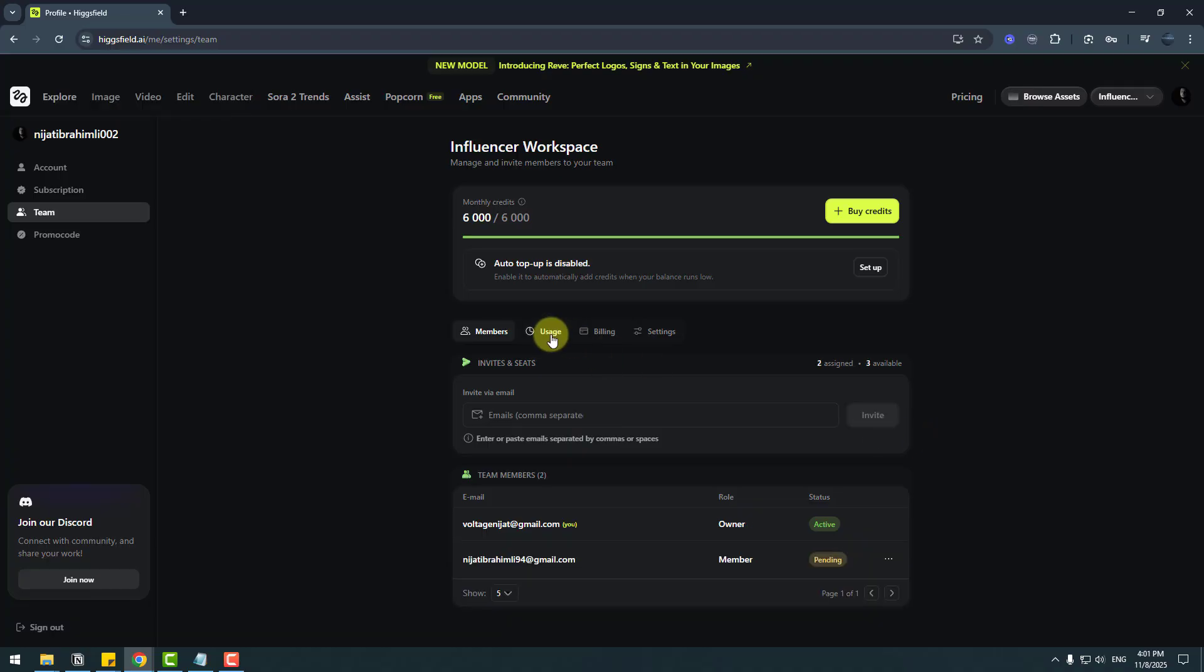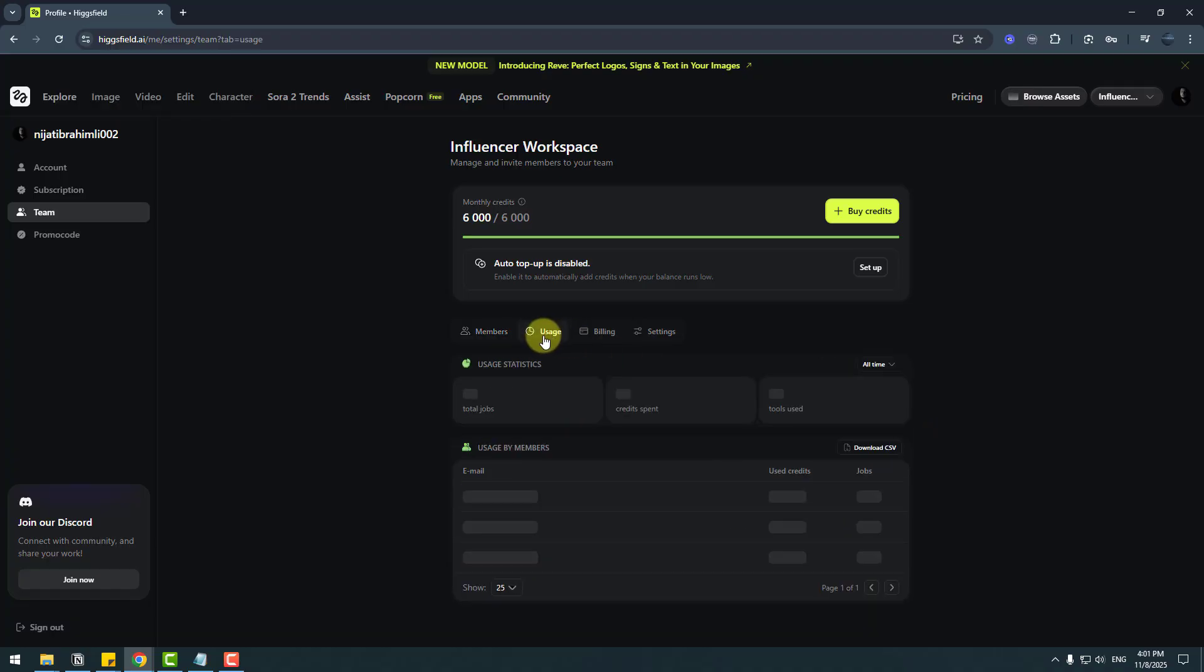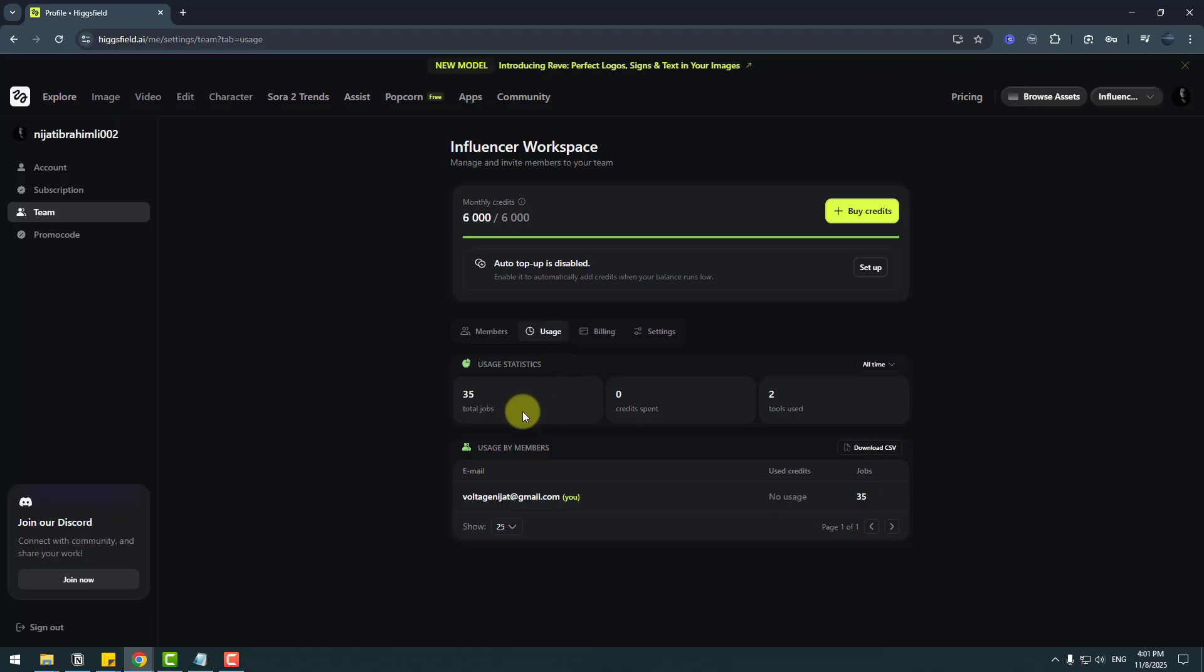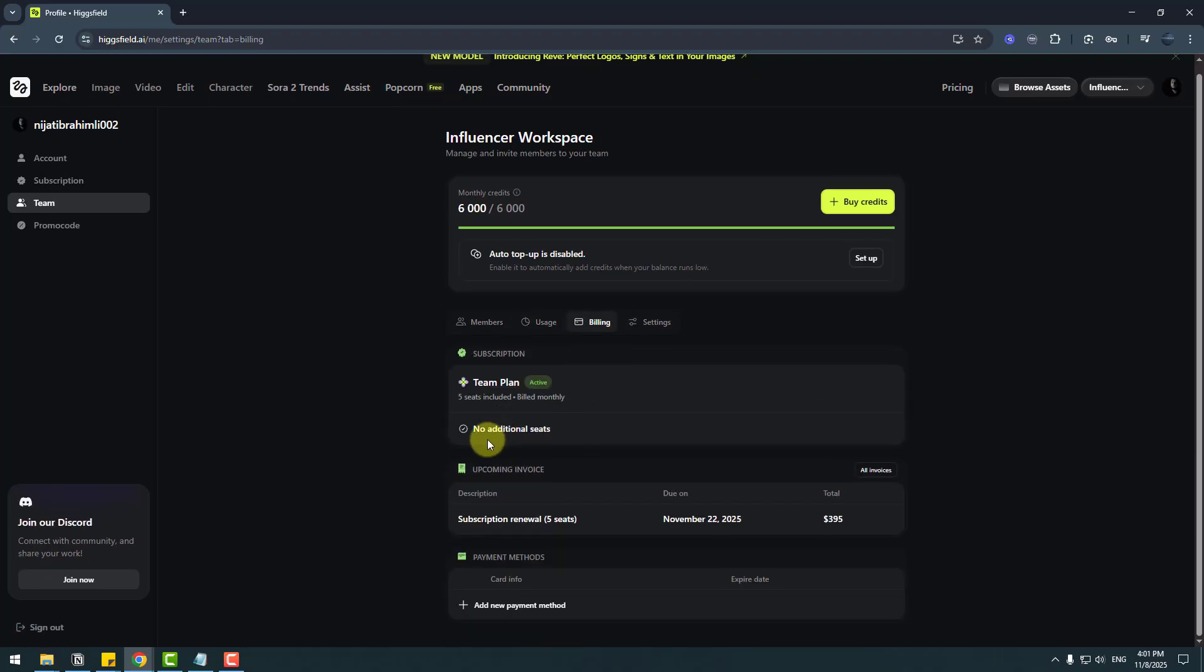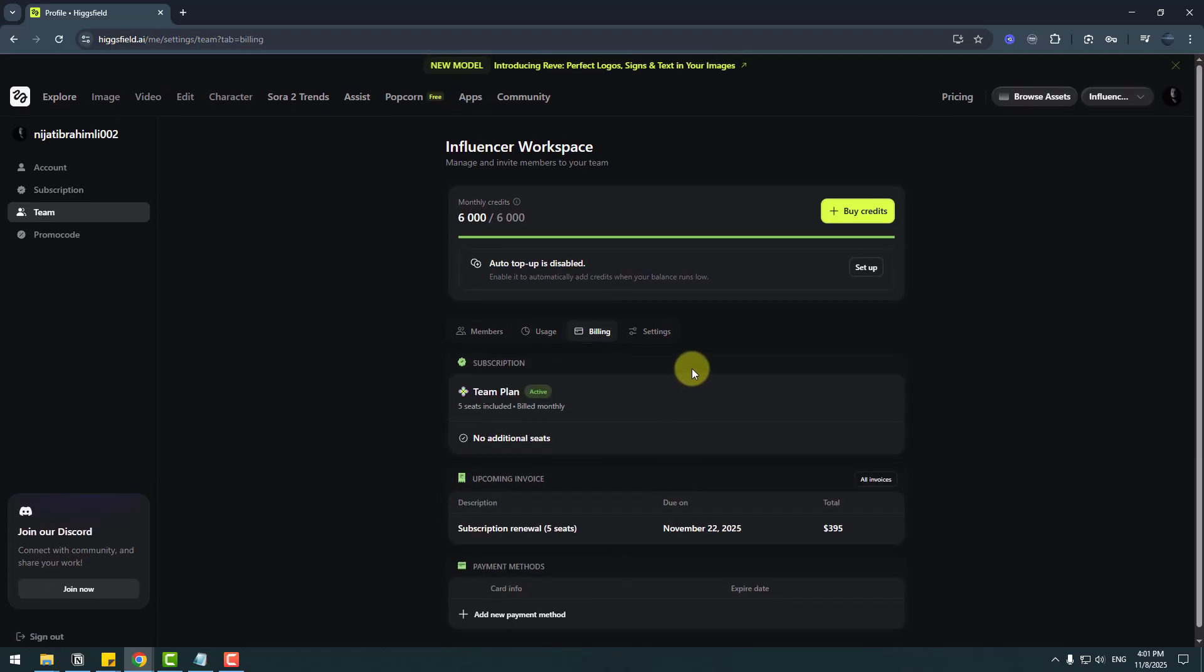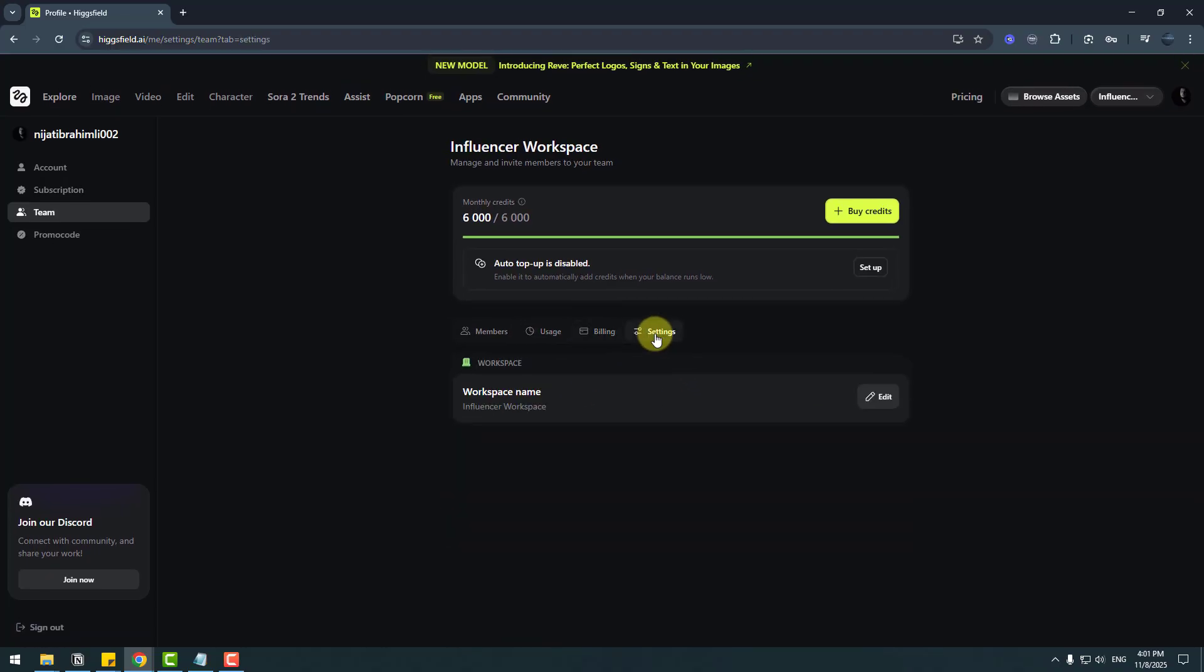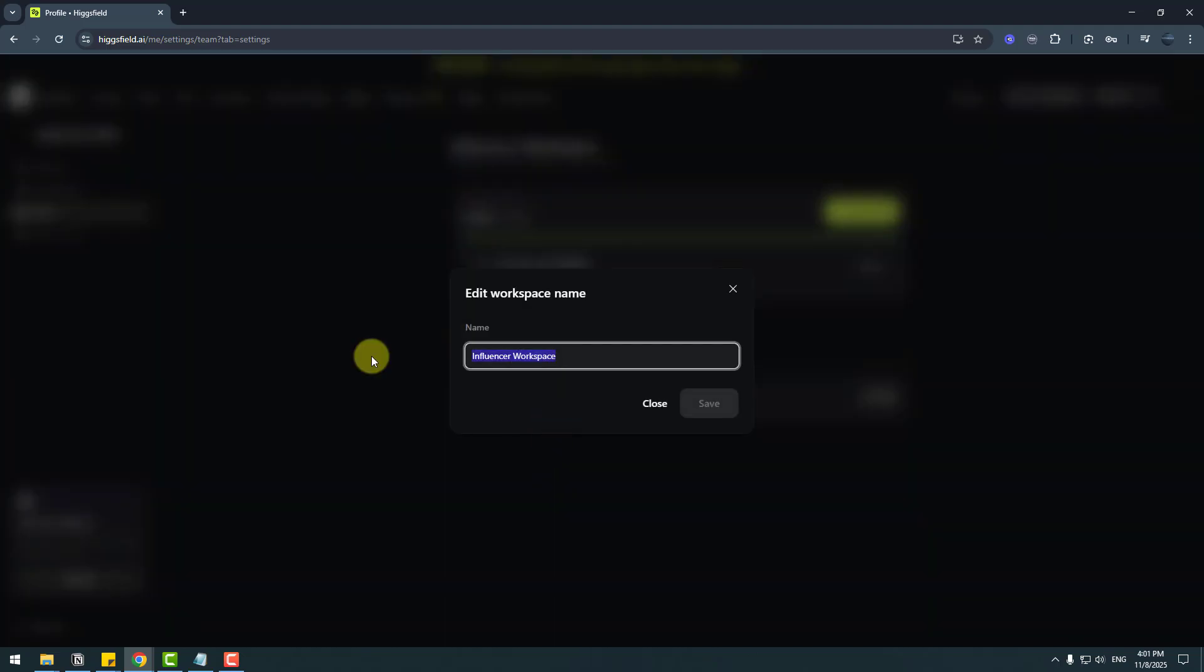Let's go to usage. We can see usage statistics here: total jobs and credit spends, tool usage and billing. We can see billing information here and settings. We can change the team name. Let's click edit, write name—Nijat's workspace—and click save.